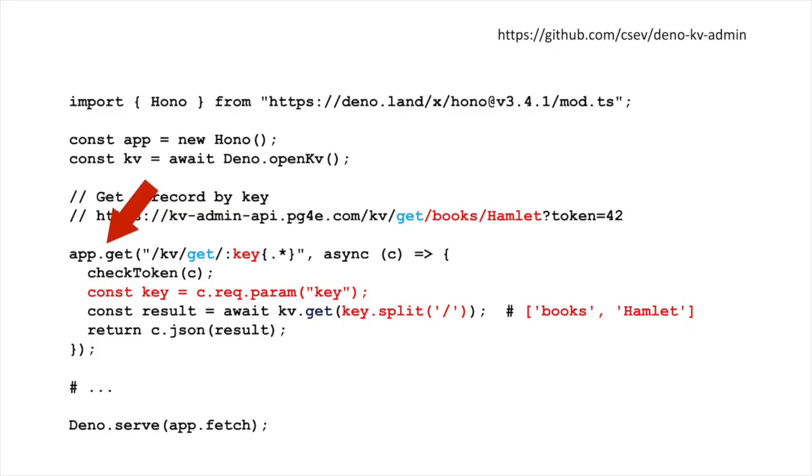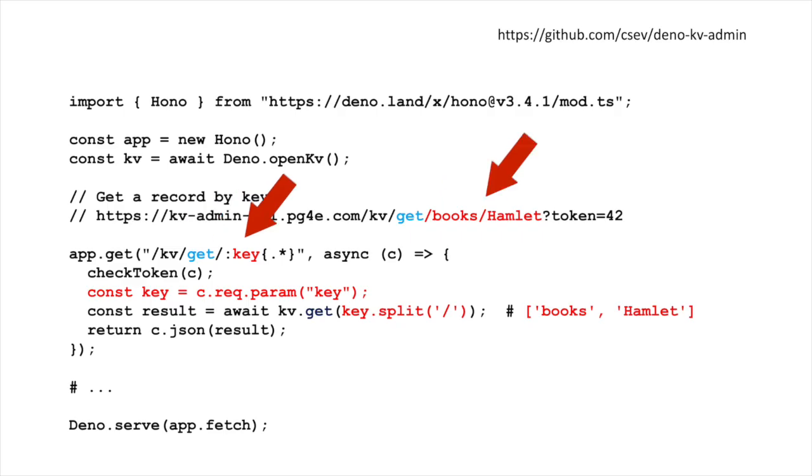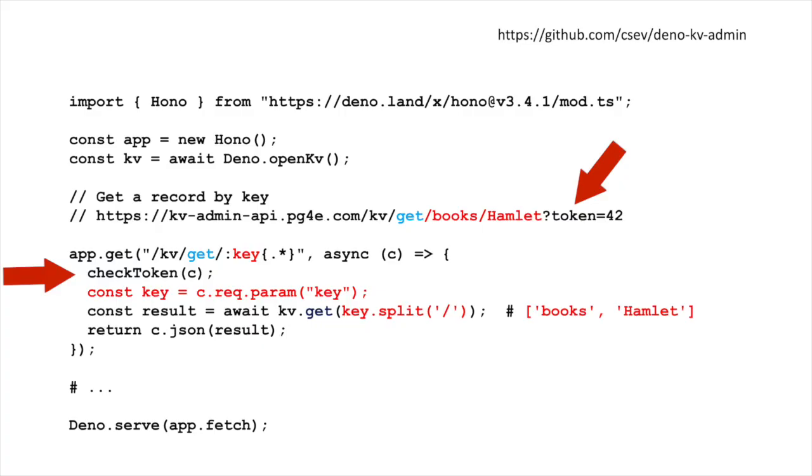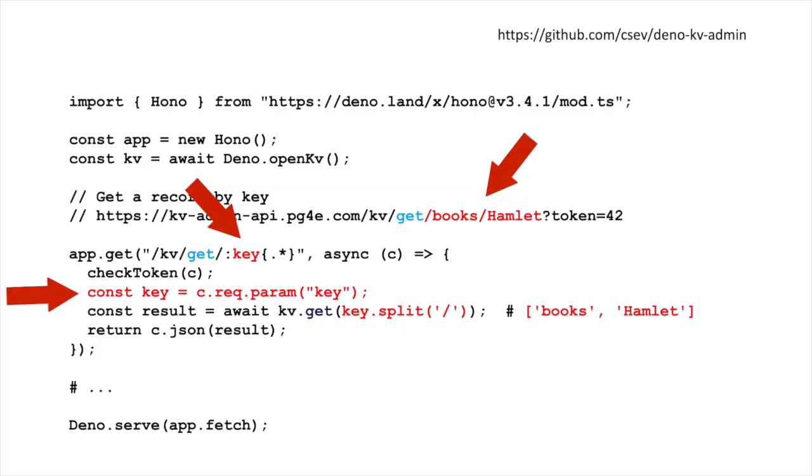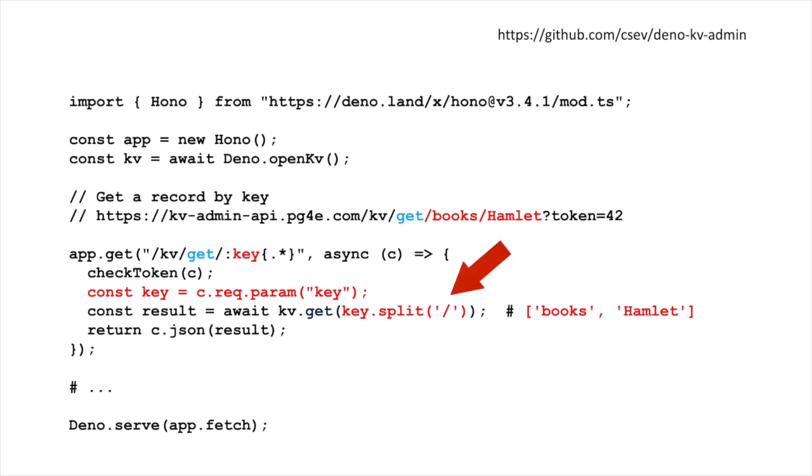Let's take a look at the routing. It's app.get slash kv slash get, and then the rest of it is the key, and the key is just a string. It's going to call an async function, pass the request data in as C, and we're going to check the token. That's just looking for the key, whether it's 42 and whether it matches the code in check token. The install instructions tell you to mess with check token so that you can set your key to not to be something other than 42. The check token is going to throw an error, an exception that will give a 401 if the token is wrong to say you're not authorized. Check token either works and comes back, or it sends a 401 back to the browser or whatever is calling it. Then it pulls the rest of the path, const c.rec.param key. That is the rest of the path, which is books slash Hamlet. Then I split that, and then that becomes an array, which is a two entry array with books and Hamlet as the first two entries.